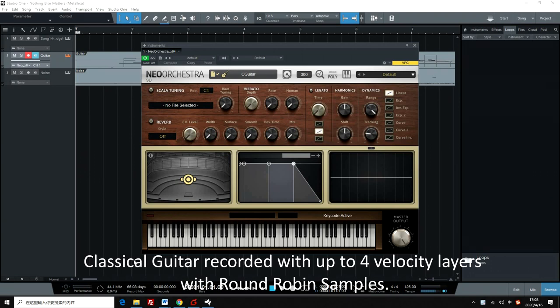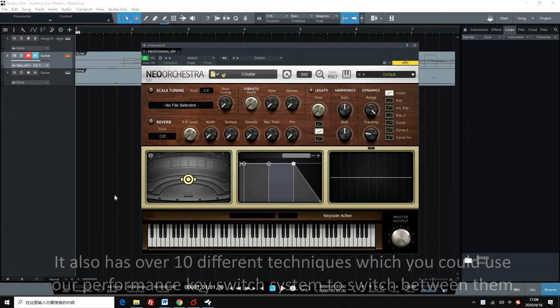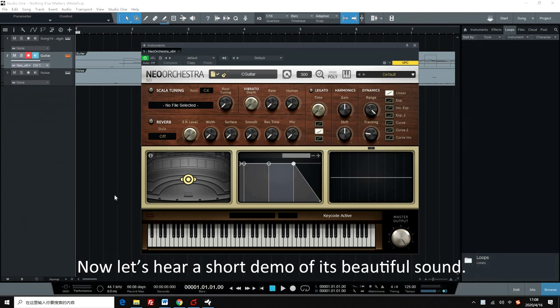This classical guitar is recorded with up to four velocity layers with round-robin samples. It also has over ten different techniques, and you can use our performance key switch system to switch between them. Now let's hear a short demo of its beautiful sound.